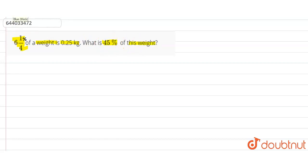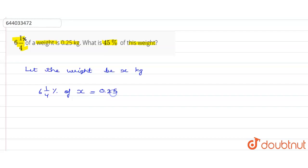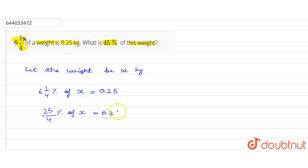First of all, let us assume the weight be x kg. It is given that 6 and 1/4 percent of x equals 0.25 kg. So 6 and 1/4 can be written as (4 × 6 + 1) / 4, which gives us 25/4 percent of x equals 0.25.